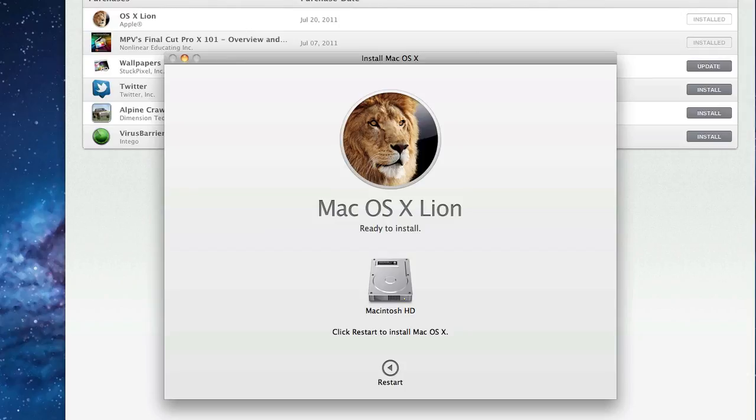So that time estimate actually ended up being completely off. Literally right after I stopped the screen recording, it had already finished installing. So it took like less than 60 seconds, which is really fast for a software upgrade. So I'm going to get ready to actually restart my computer here.